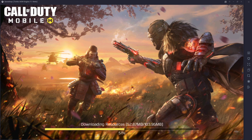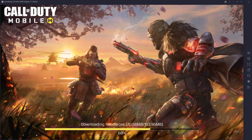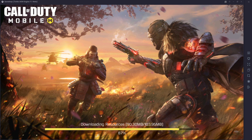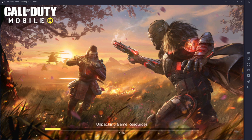The initial download is a 2 gigabyte download, then you get another 103 megabytes on top of that, and then probably around another gigabyte if you download all the weapons and maps from the actual menu.